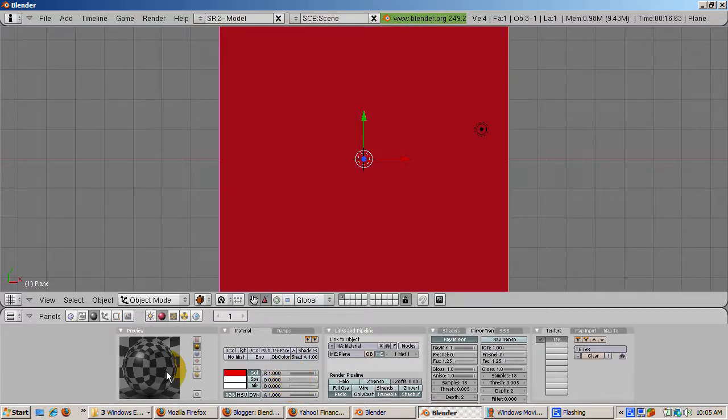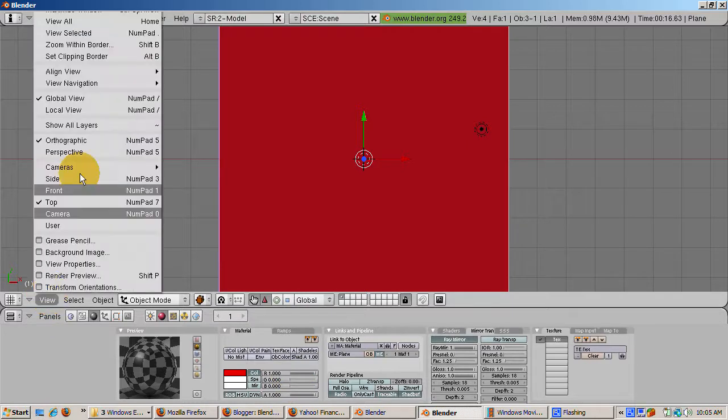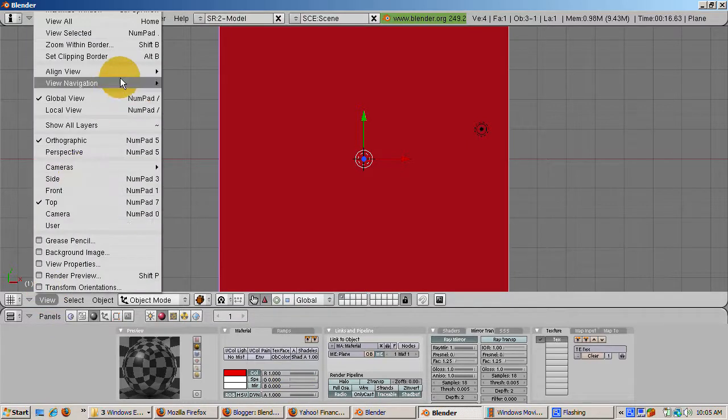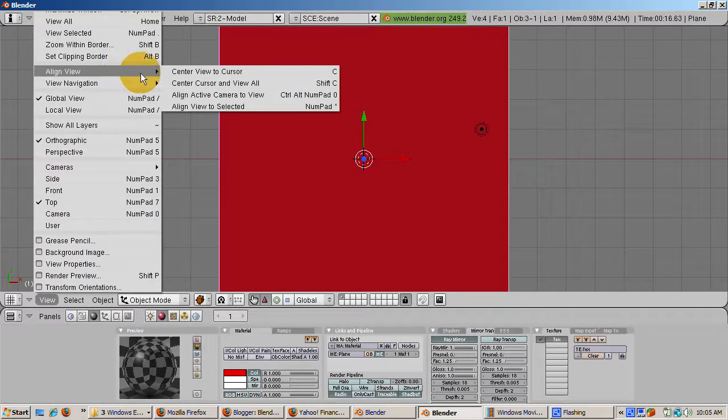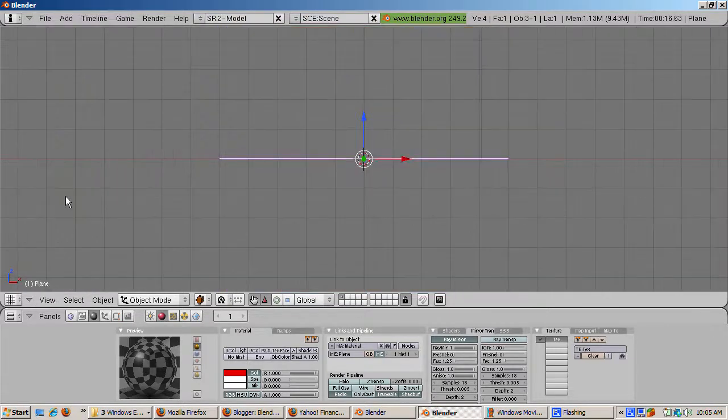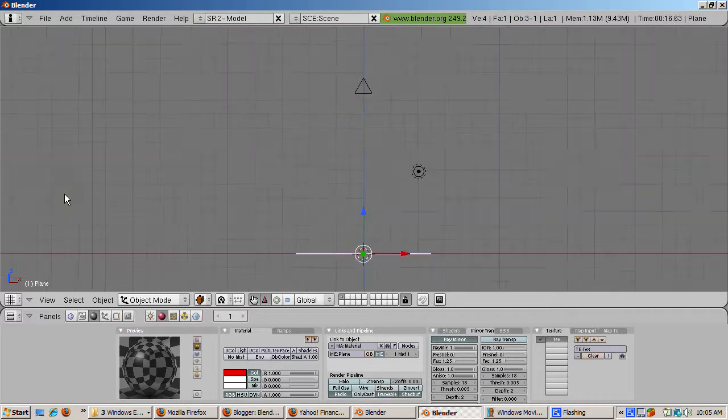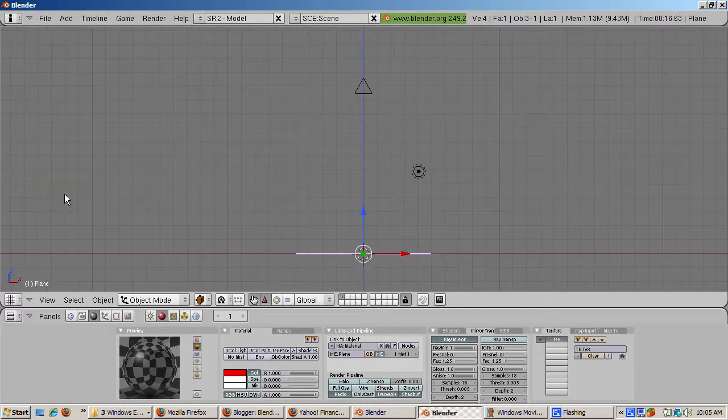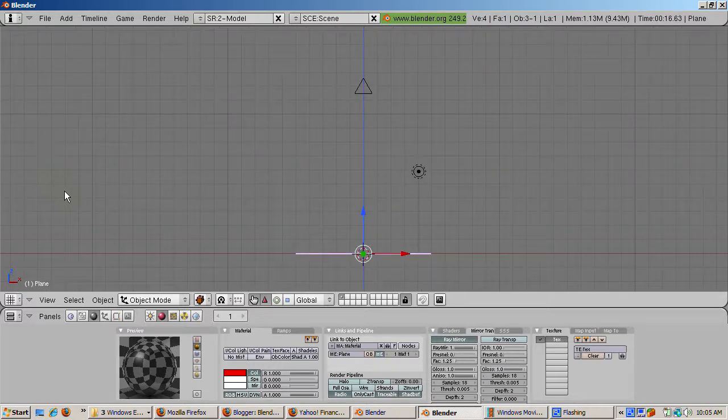Now position the camera directly at the plane with View, Align View, Align Active Camera to View. Go to Front View, that's numpad 1. Press the Home key to see all the objects, particularly the camera.